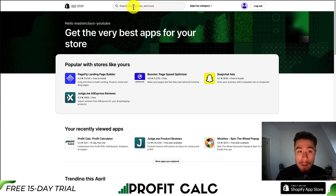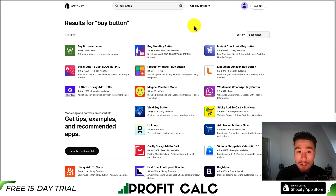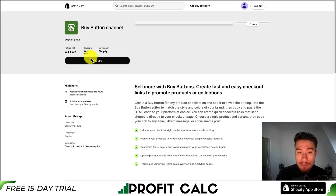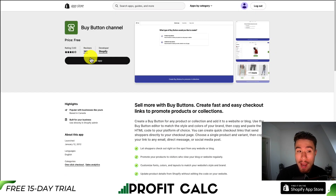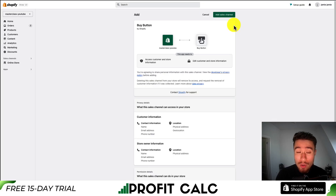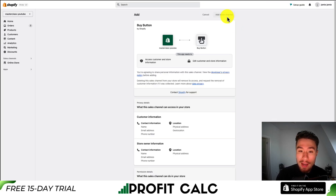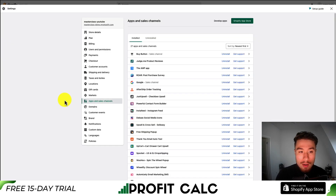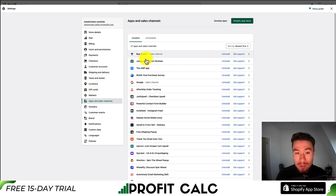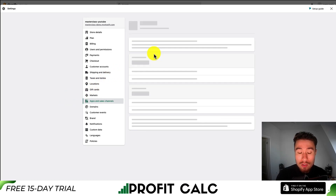Now you're going to want to search for a buy button. It should be the first result, and it's Shopify's own free app. Just hit add app and install it — you're okay with the terms and conditions — then hit add sales channel. Next, if you go back to apps and sales channels, you should see the buy button sales channel there.